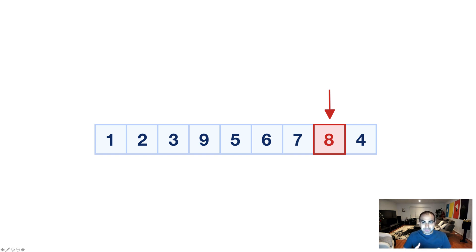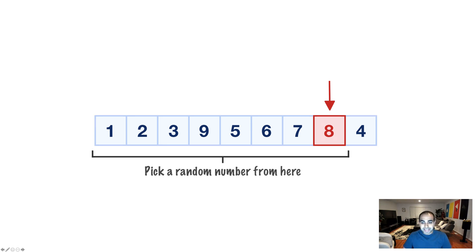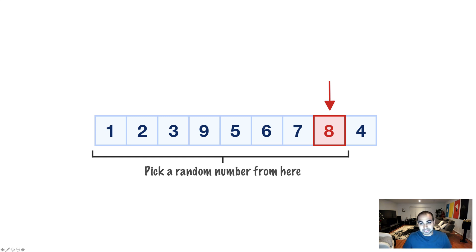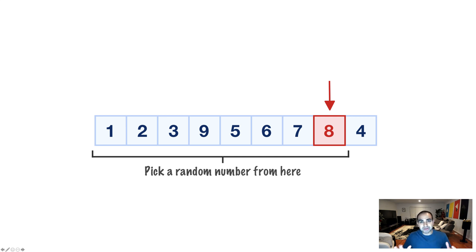And the pattern we kind of looked at is going to be repeating itself. The next step is to pick a random number and the range we picked a random number from is the first item up to the current item we're at, which is the second to last item. Notice the last item we had earlier is no longer included as part of picking a random number.